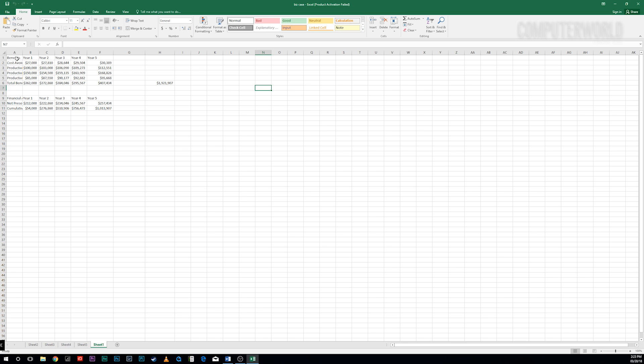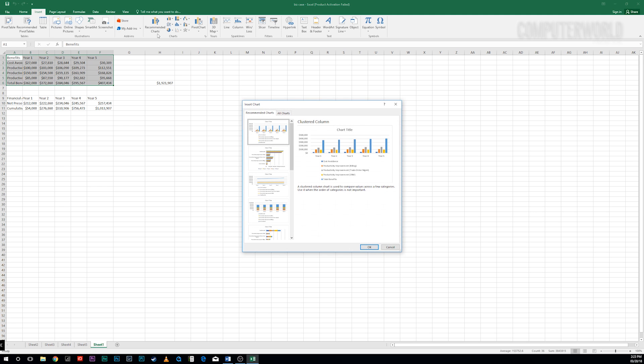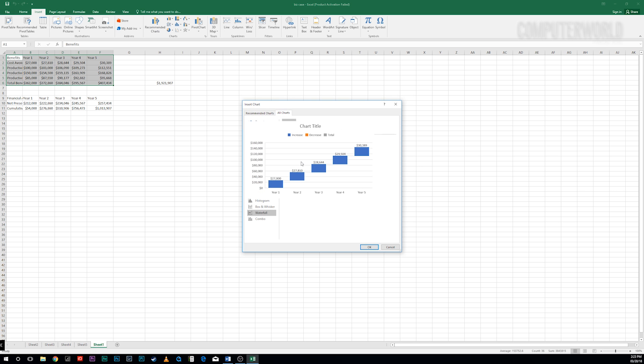Here we'll take a look at Waterfall. Insert it as you would insert any chart by highlighting the data you want to chart, then selecting Insert Chart. A screen appears with a list of every chart type available. Here I'm choosing Waterfall, which is well-suited for visualizing financial statements.